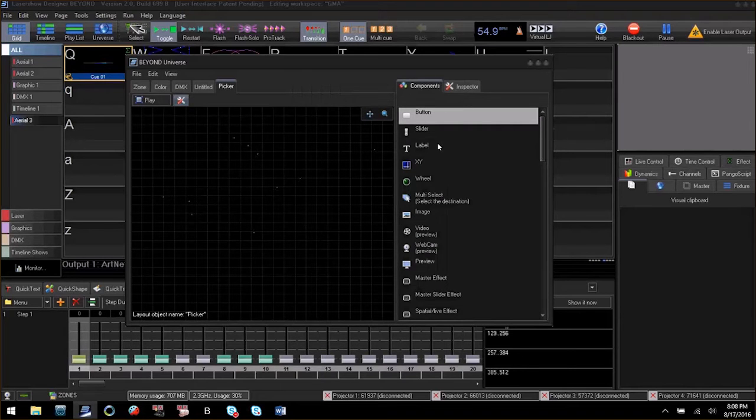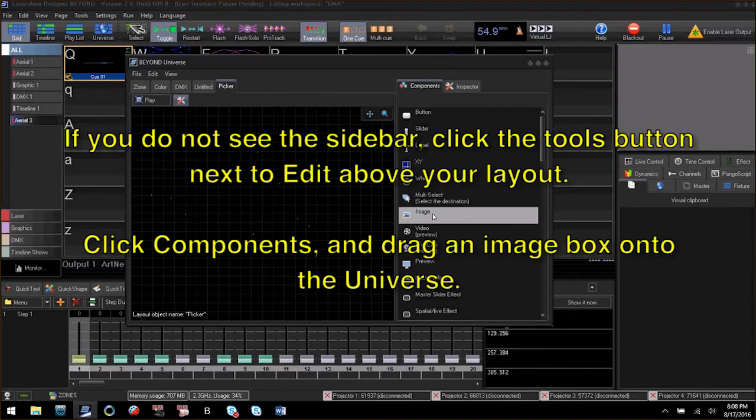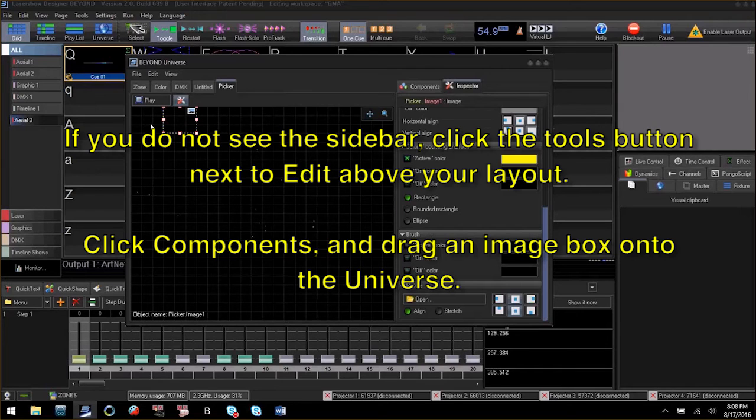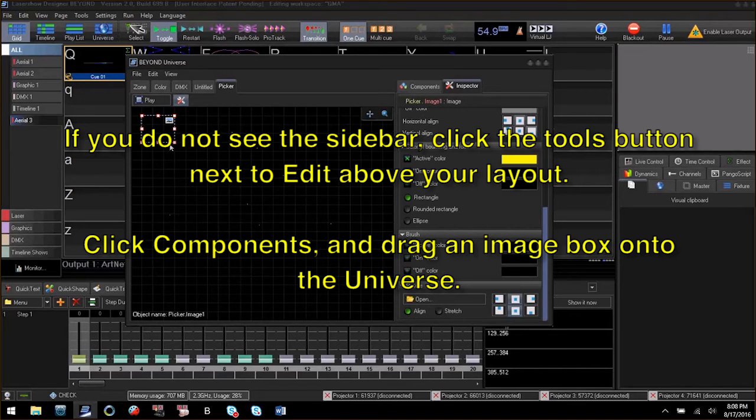Now we will add an image to our universe layout. Size up the image box to the size that you like, and then in the inspector, click open.